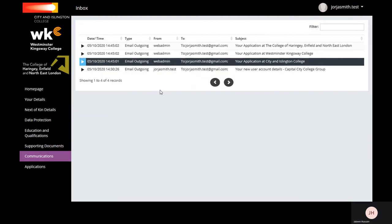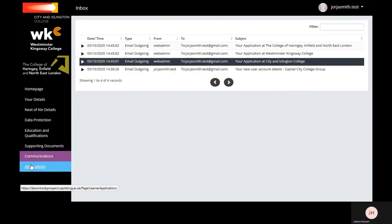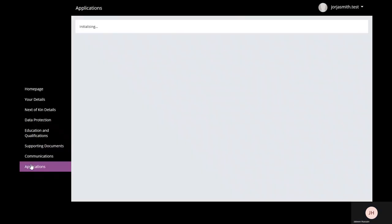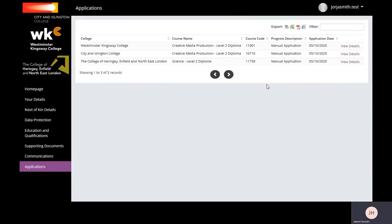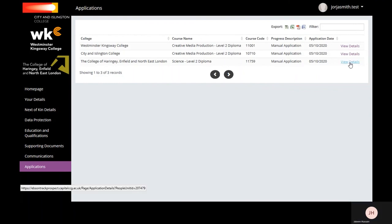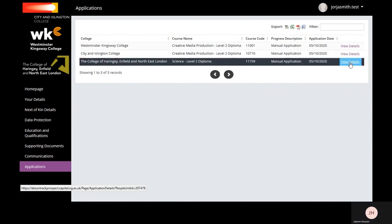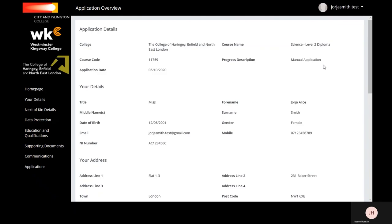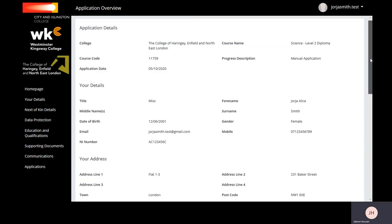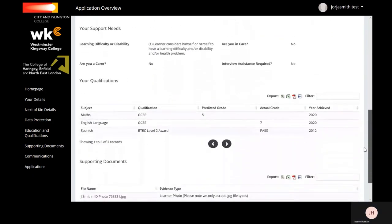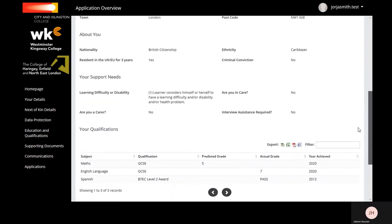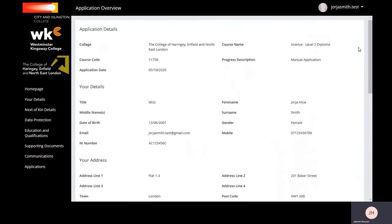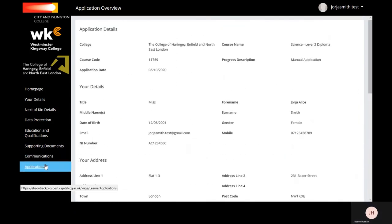In Application, you'll be able to see all of the courses you've applied to, including the status of that application. If you click View Details, you'll be able to see the summary of your application for that course.